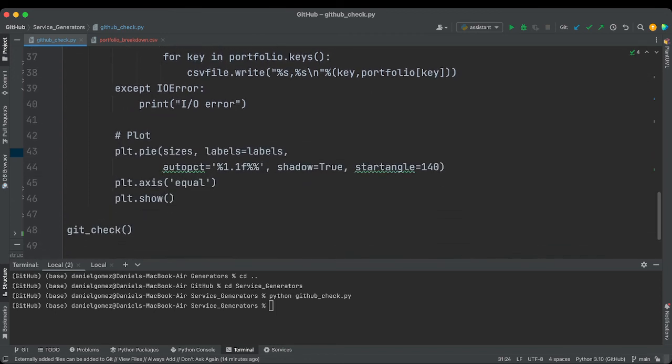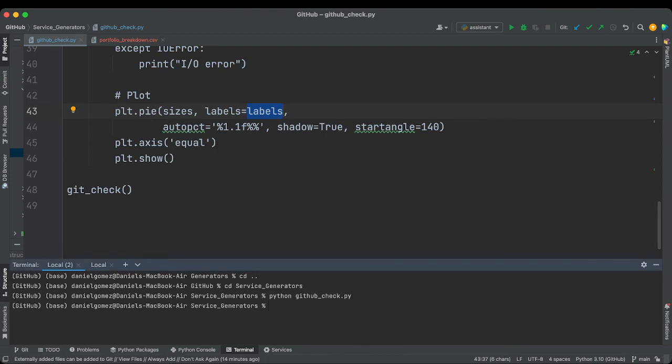Anyway, so we have sizes and our labels now, and this will generate a pie graph and you'll see it in a second. So let's run this. Let me try to share that screen now. Just quick intermission.